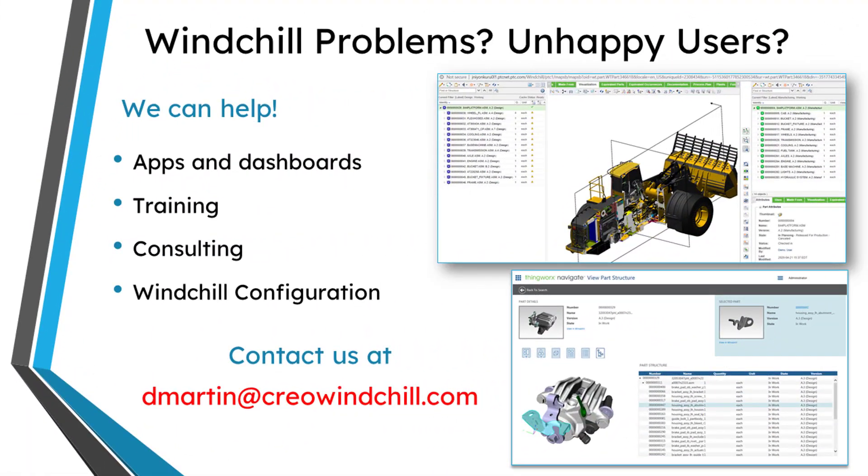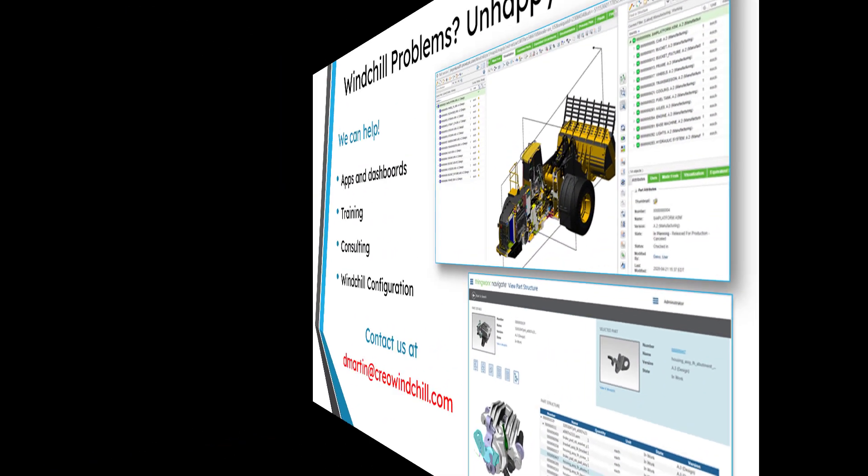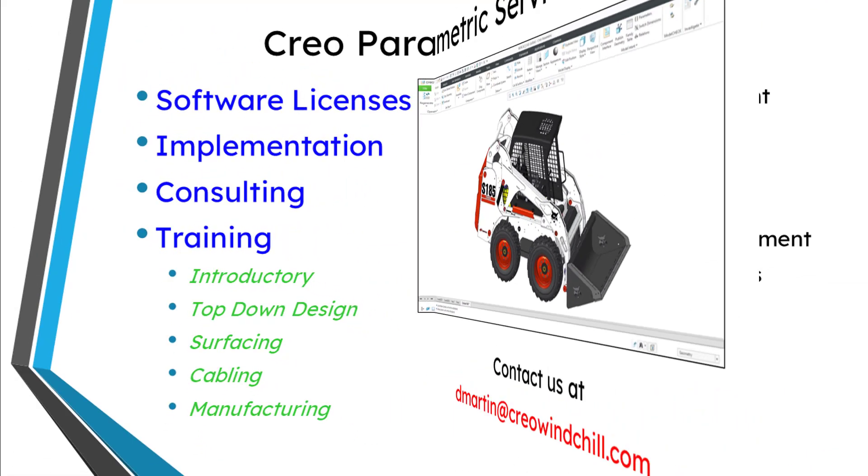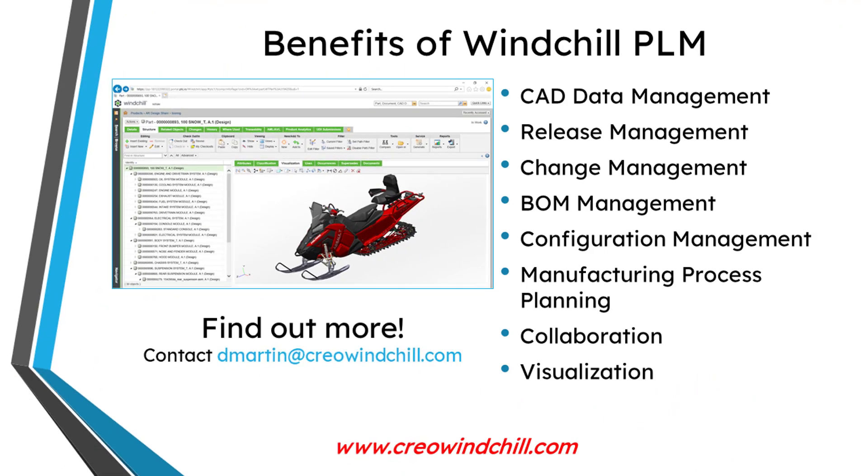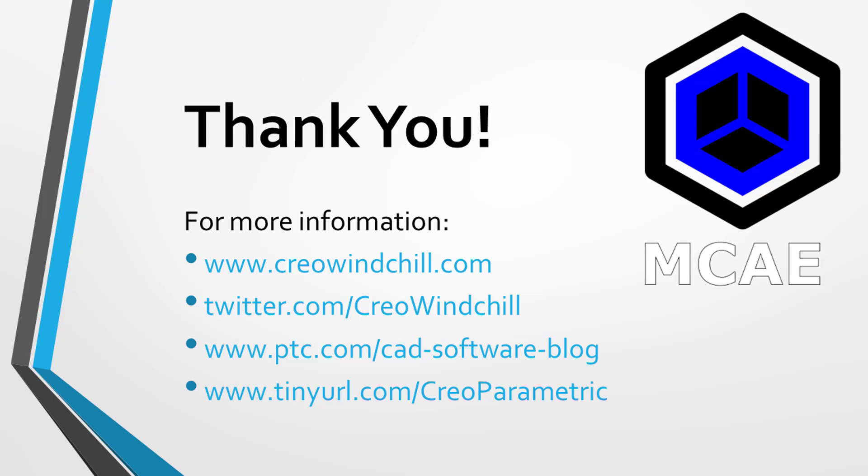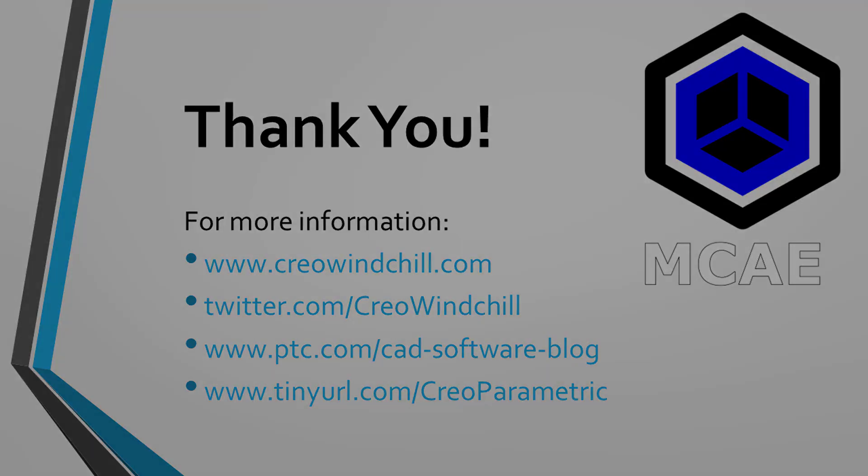I hope you enjoyed this video. For more information, please visit www.creowindchill.com. If you learned something from this video, please give it a thumbs up and if you like this video, please click the subscribe button and ring the bell to be informed when new videos are uploaded. Thank you very much.